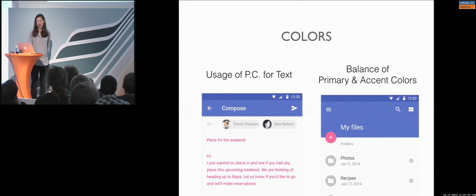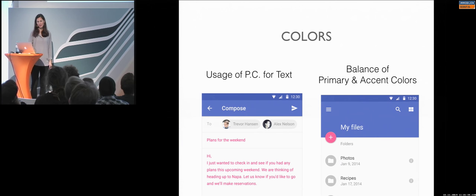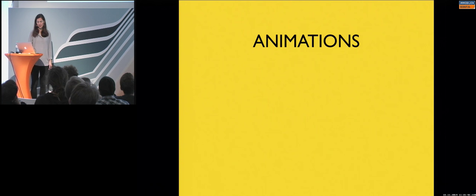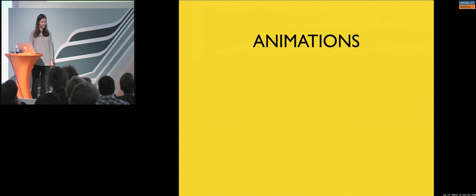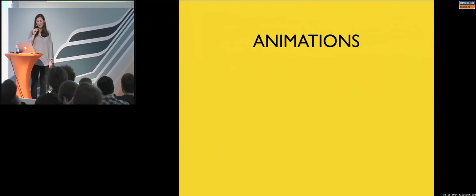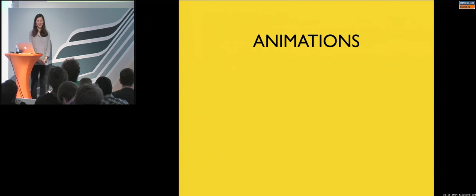Don't use it for text. And, balance the primary and the accent colors always on your screen. So, 10% is good, or even less for accent colors. So, last topic, animations.